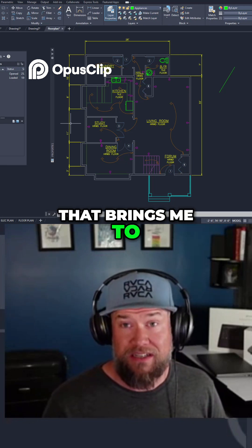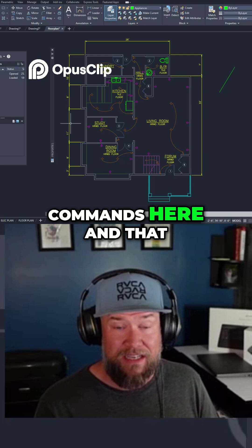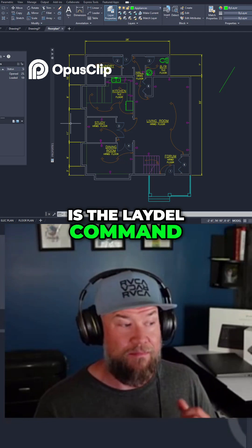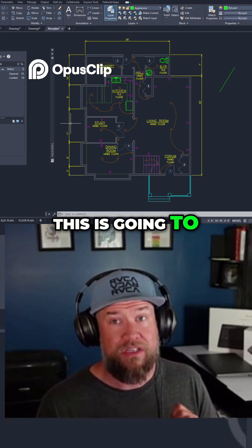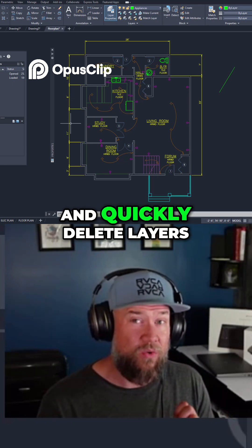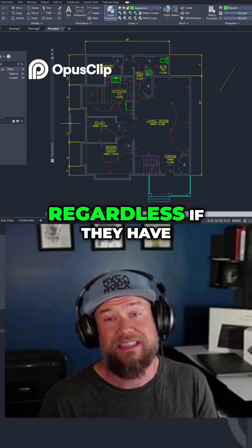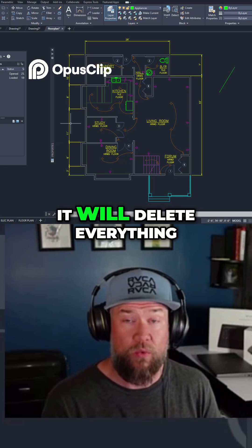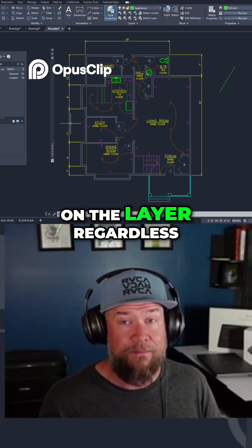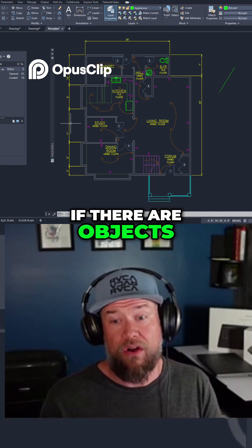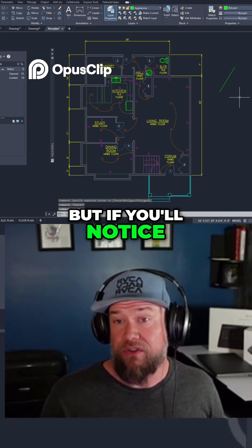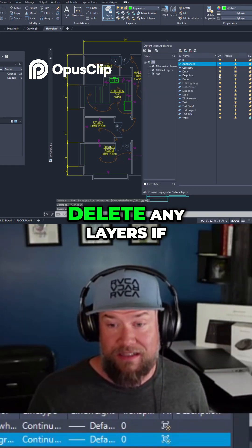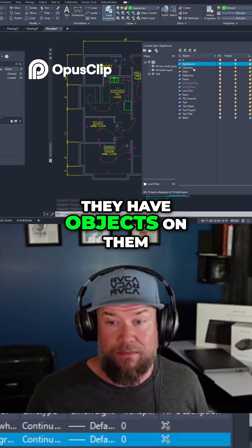That brings me to one of the last commands here, and that is the LAYDEL — L-A-Y-D-E-L — command. This is going to allow you to instantly and quickly delete layers regardless if they have objects on them. You're going to want to be careful with this one since it will delete everything on the layer. Typically, you cannot delete any layers if they have objects on them.